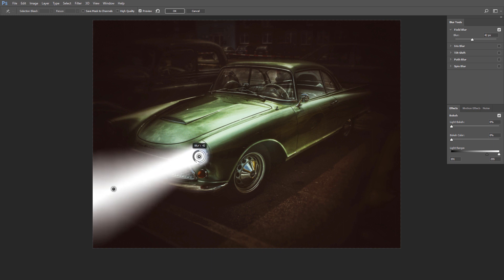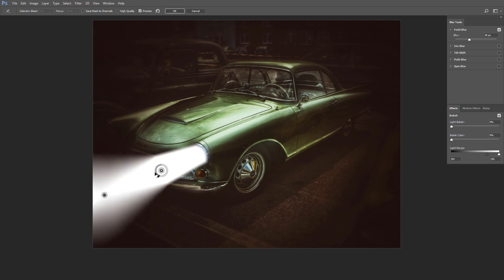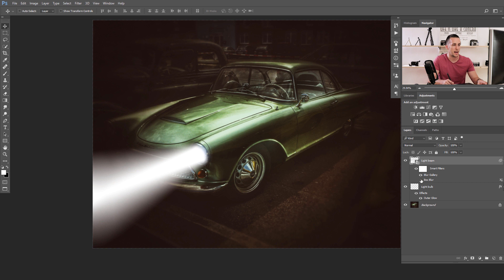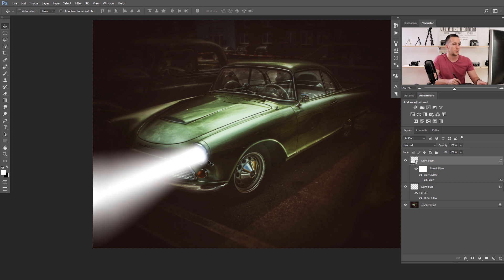If you add another pin and set even more blur, you can control the spread of the light beam. By moving a pin you can control how the light beam exits the vehicle — for example, less blur near the source. You can adjust the beam direction and spread freely. I'll choose a setting I like, press OK, and wait for Photoshop to render. The Field Blur gives a slightly better result than Box Blur for my preference.